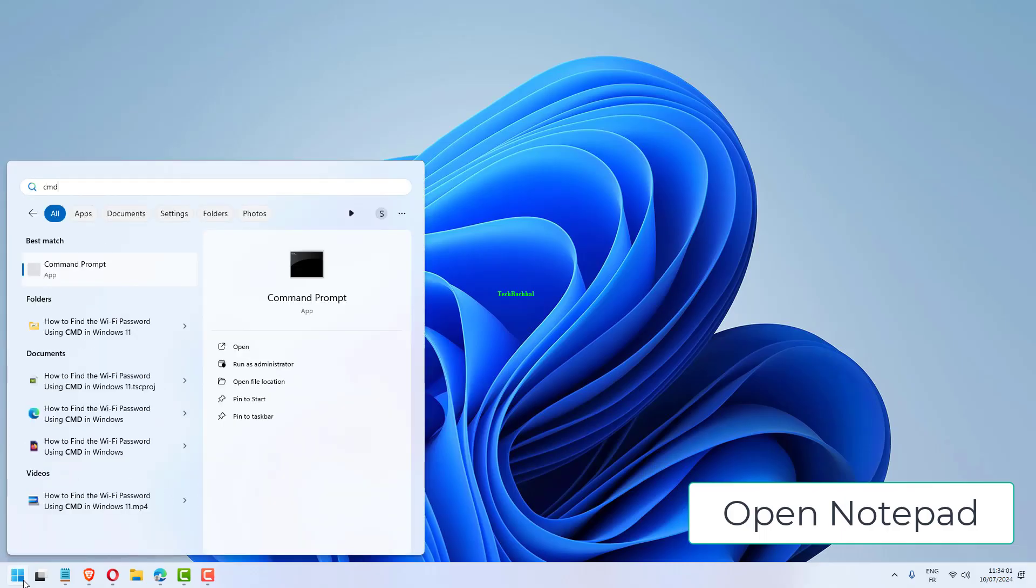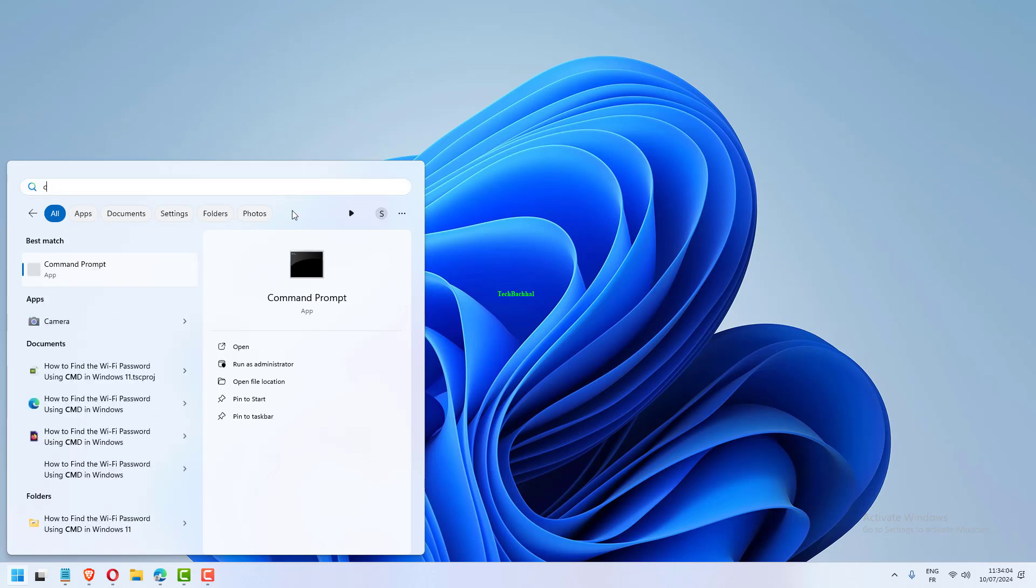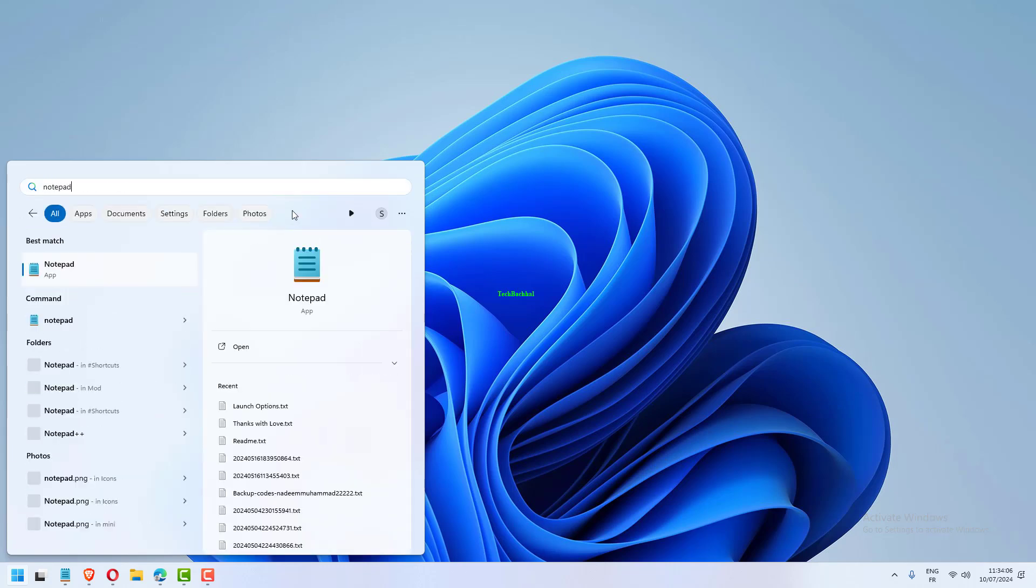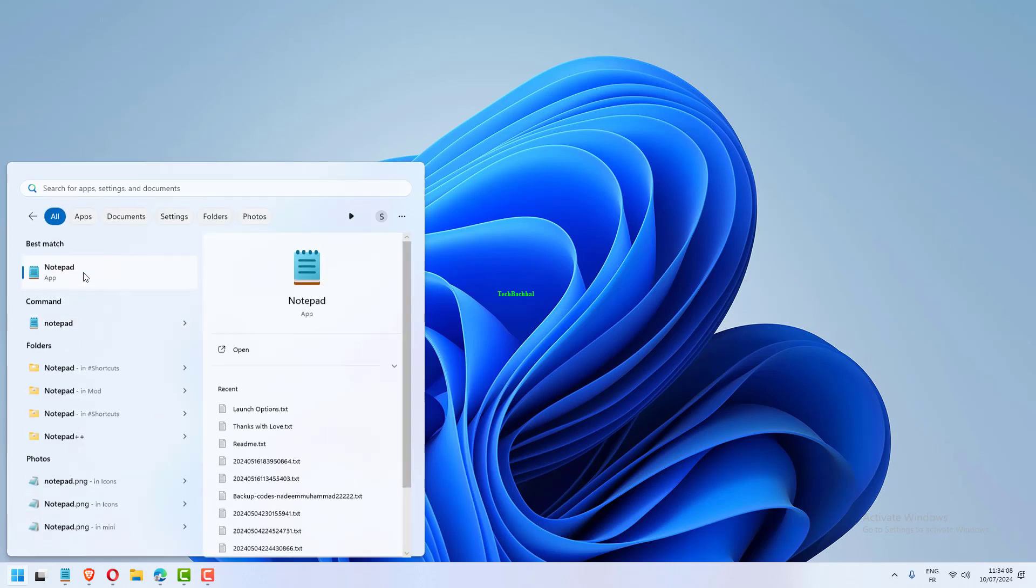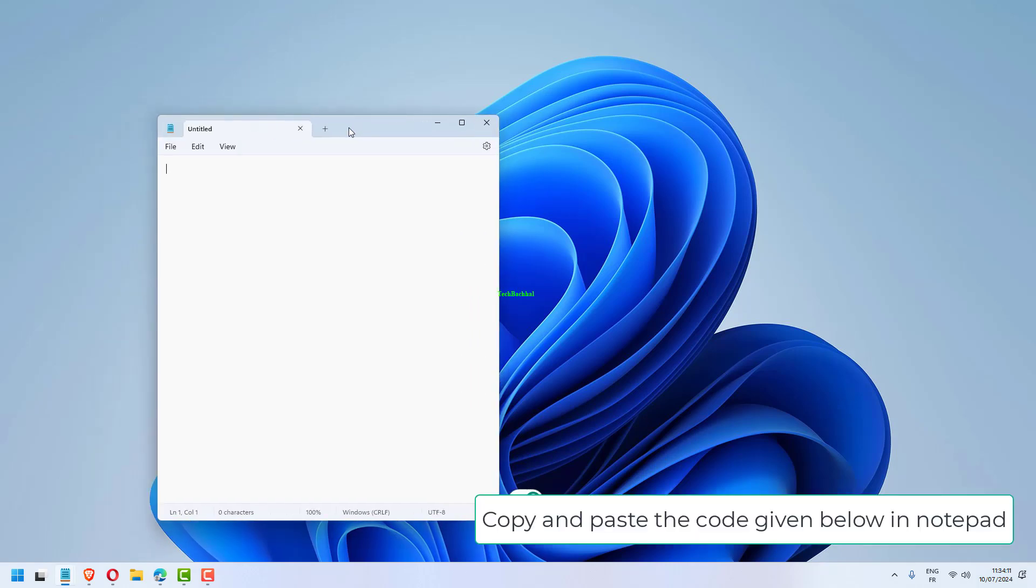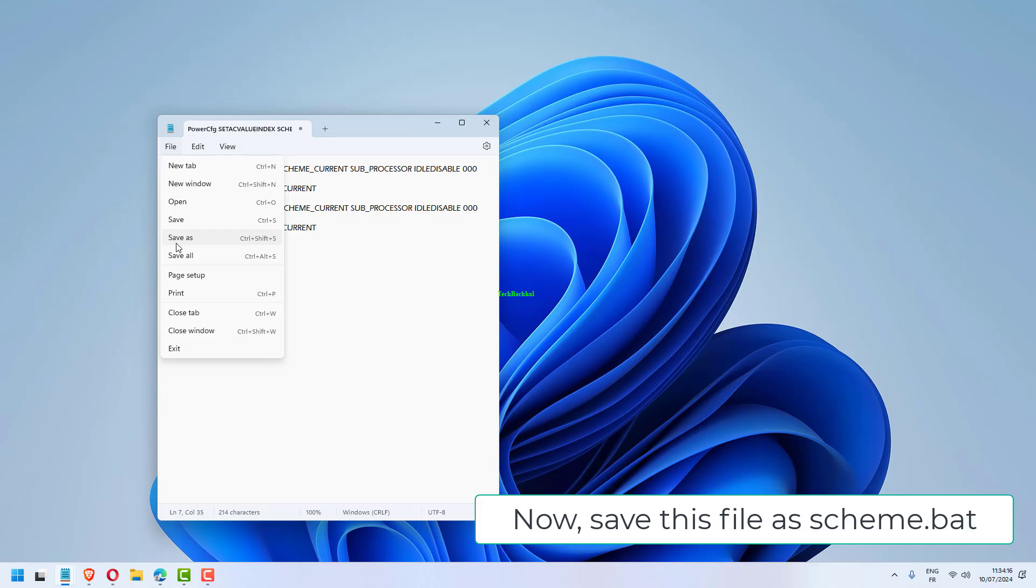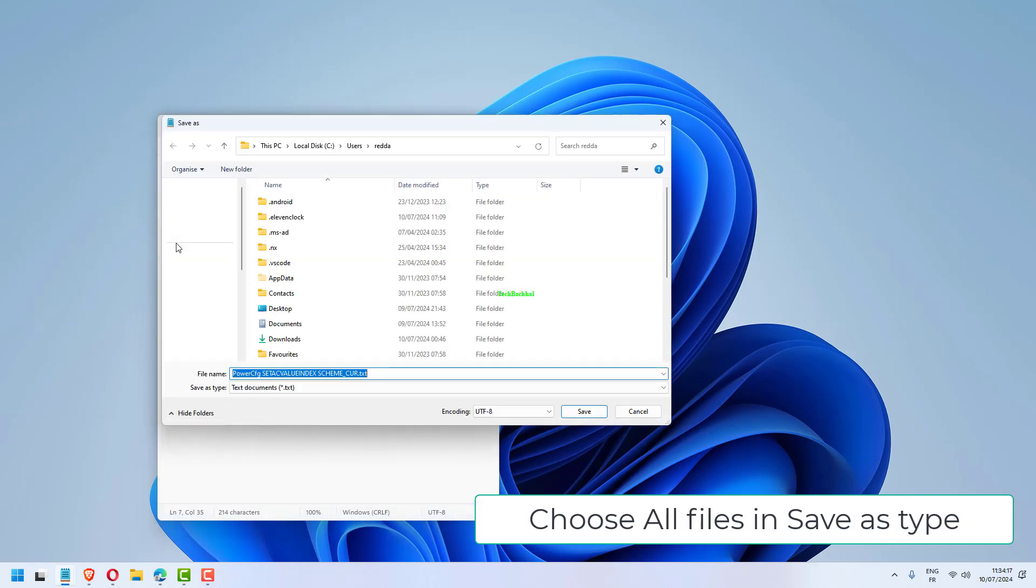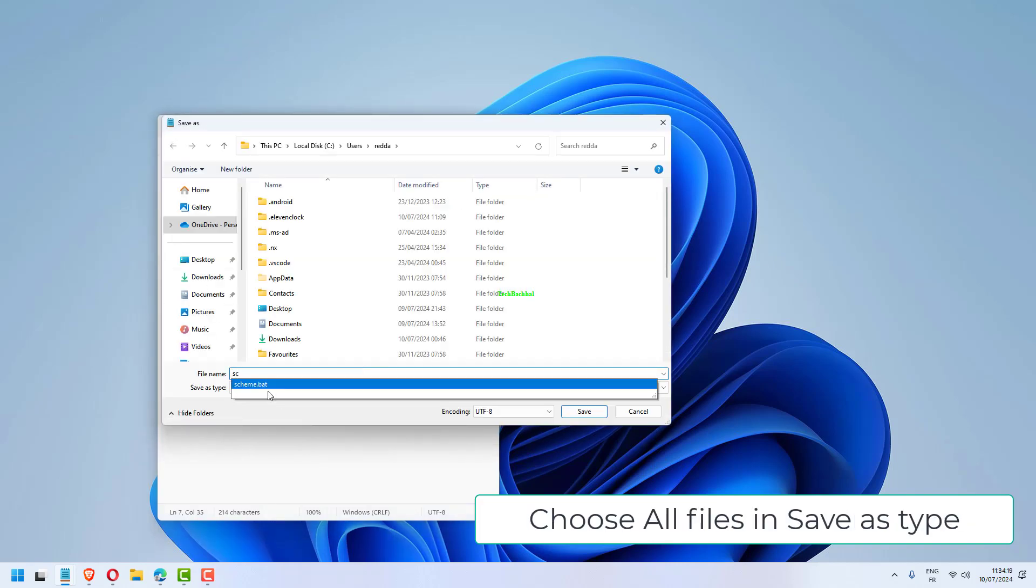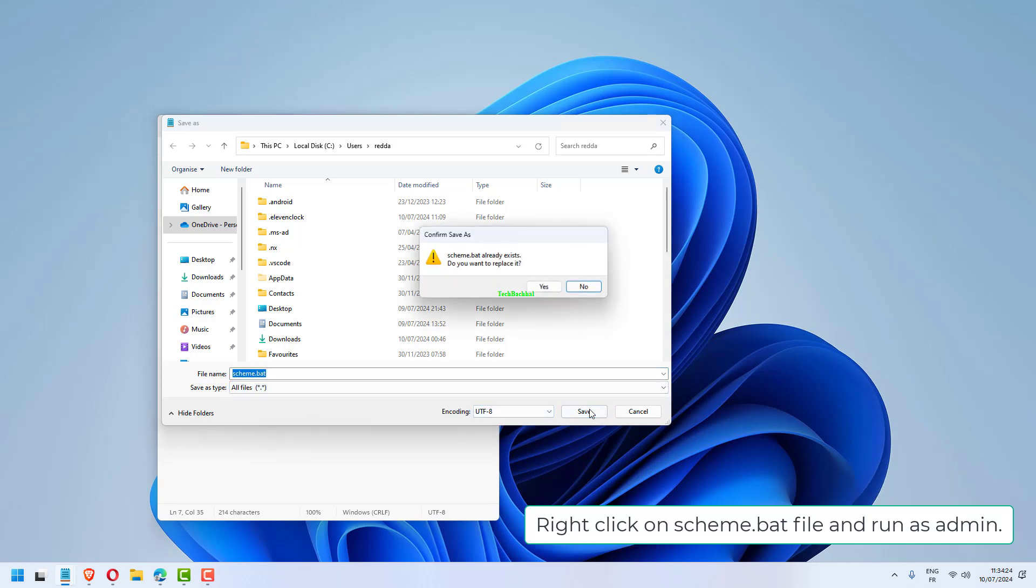Open Notepad. Copy and paste the code given below in Notepad. Now, save this file as Scheme.bat. Choose all files in Save as type, click Save. Right click on Scheme.bat file and run as admin.